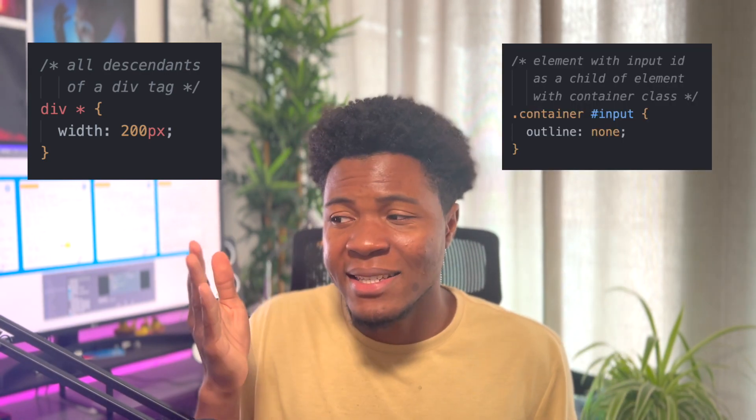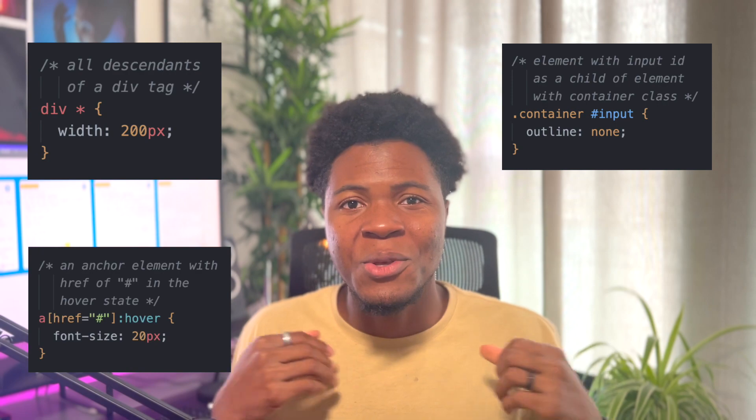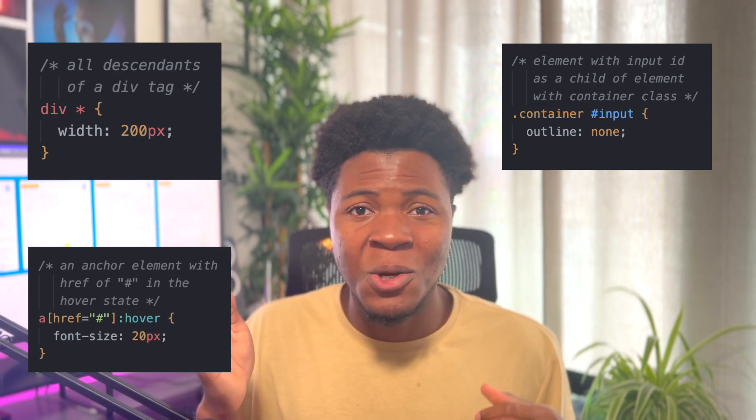Note that you can combine some of these selectors together — for example, combining the universal selector with the child combinator, a class selector with an ID selector, or a pseudo-class selector with an attribute selector. There are many ways to combine selectors to target specific elements. I'll be making a video showing how some of these combinations work, so subscribe and turn on notifications. If you enjoyed this video, give it a like and share it with other developers.